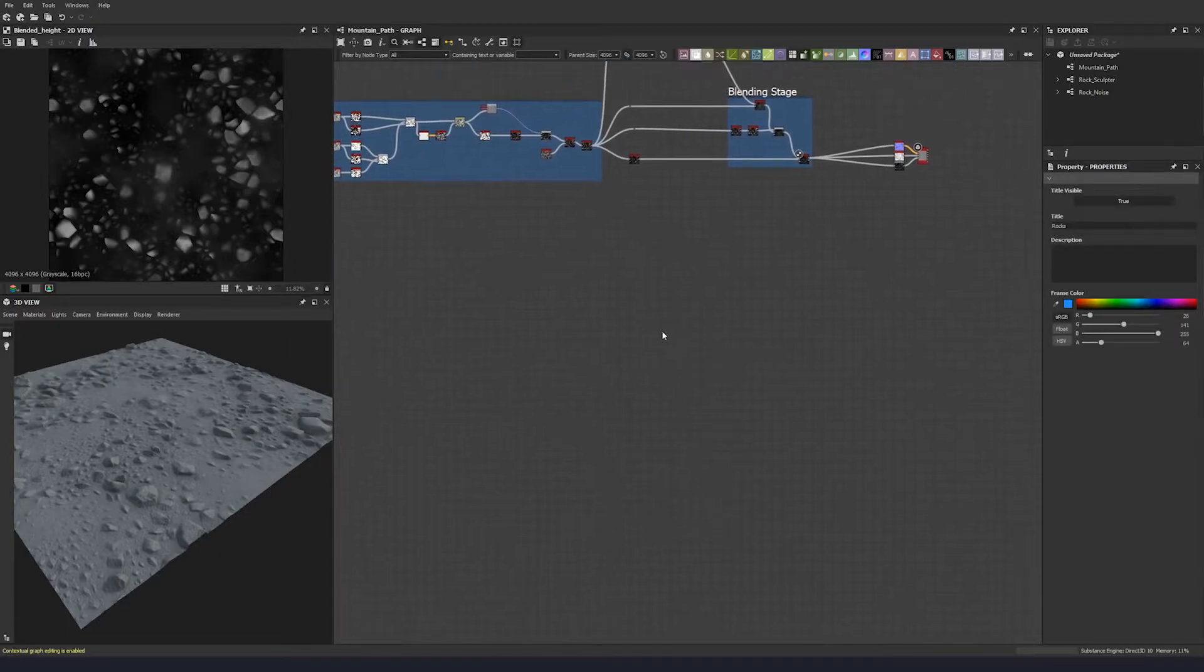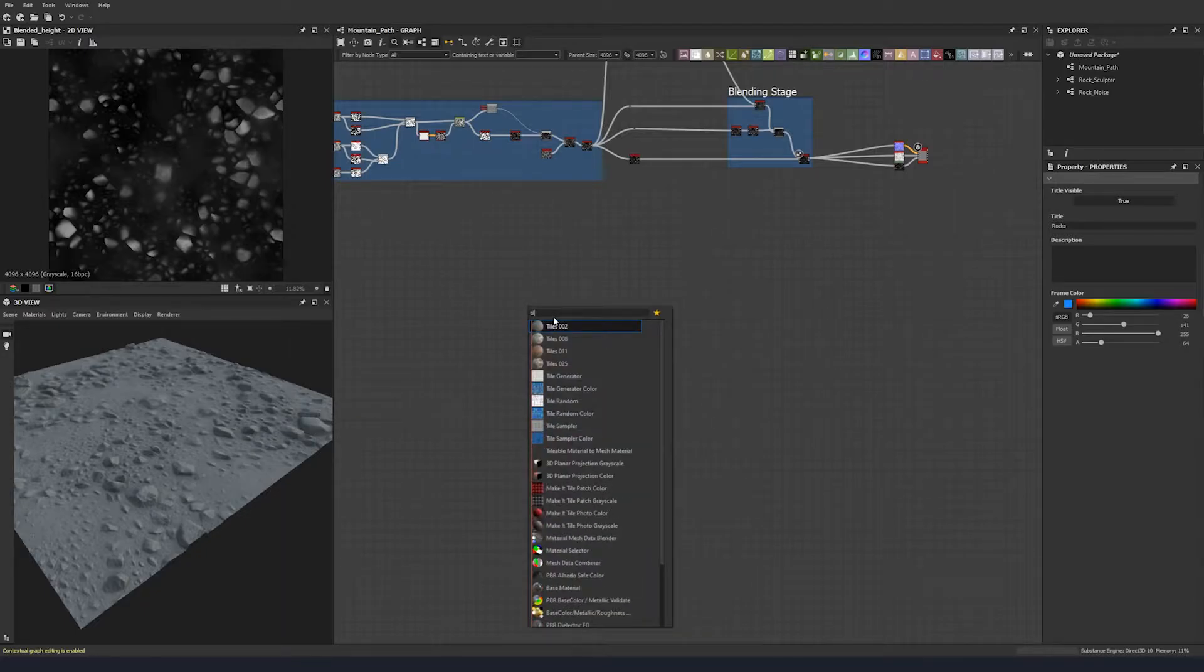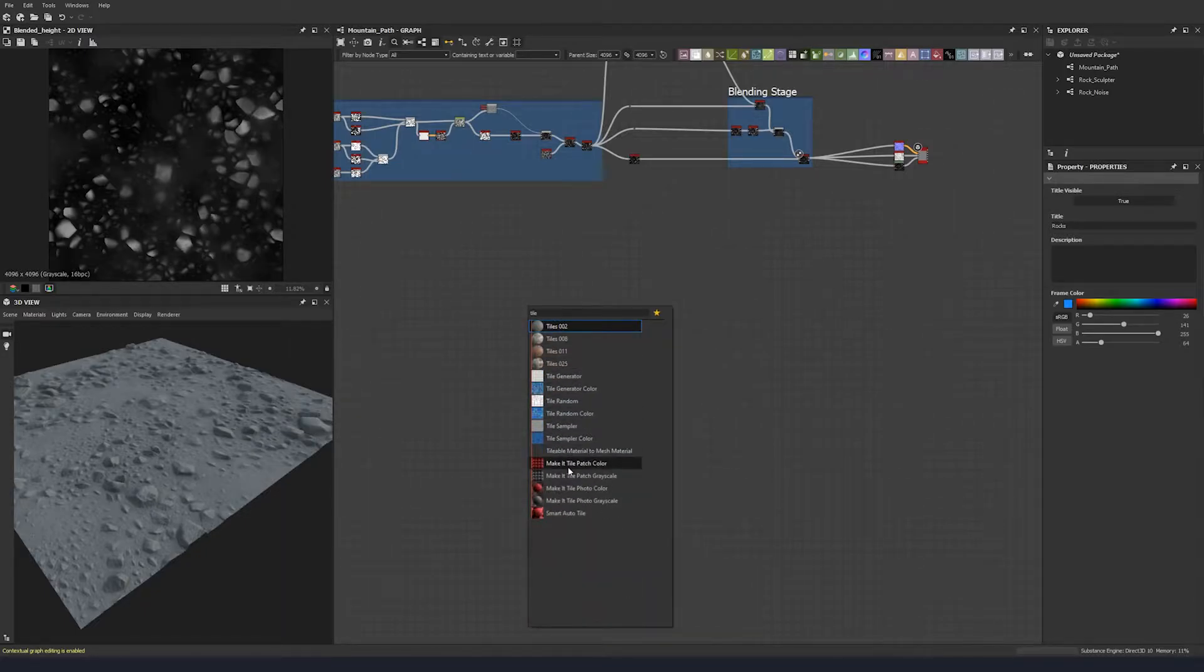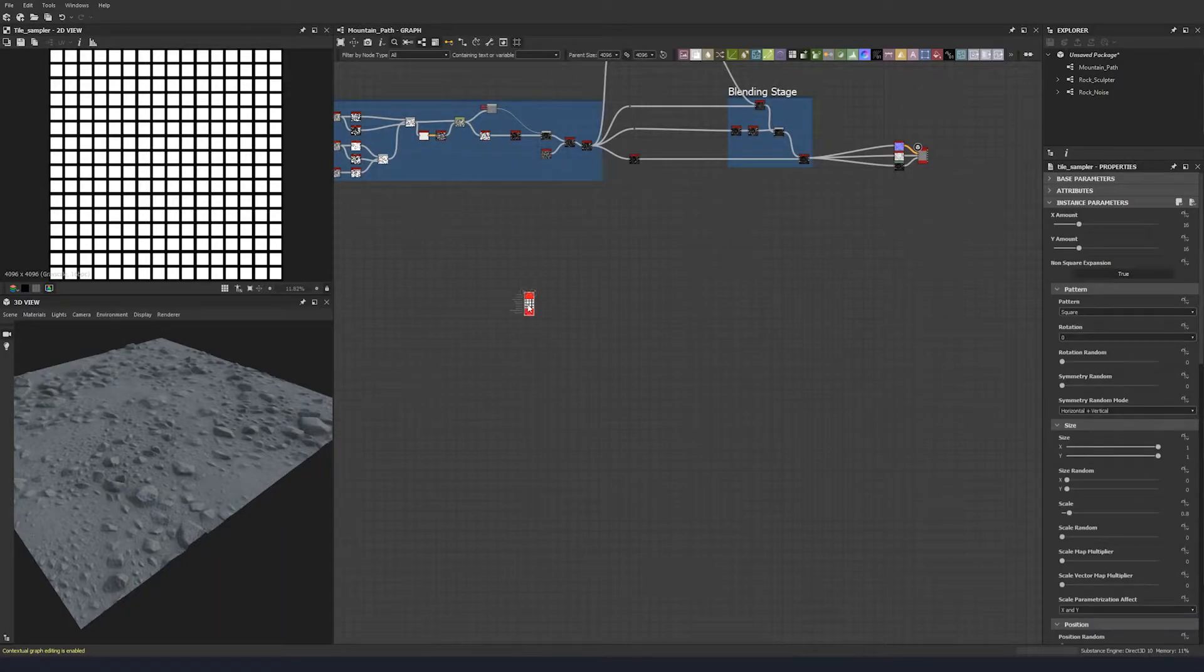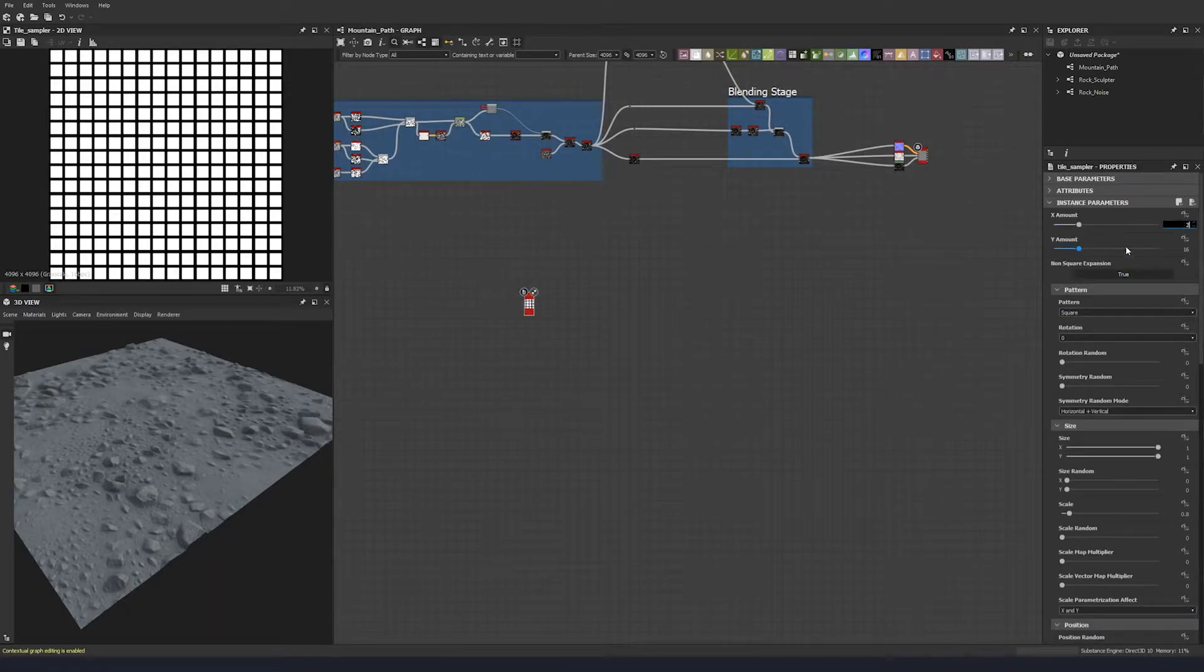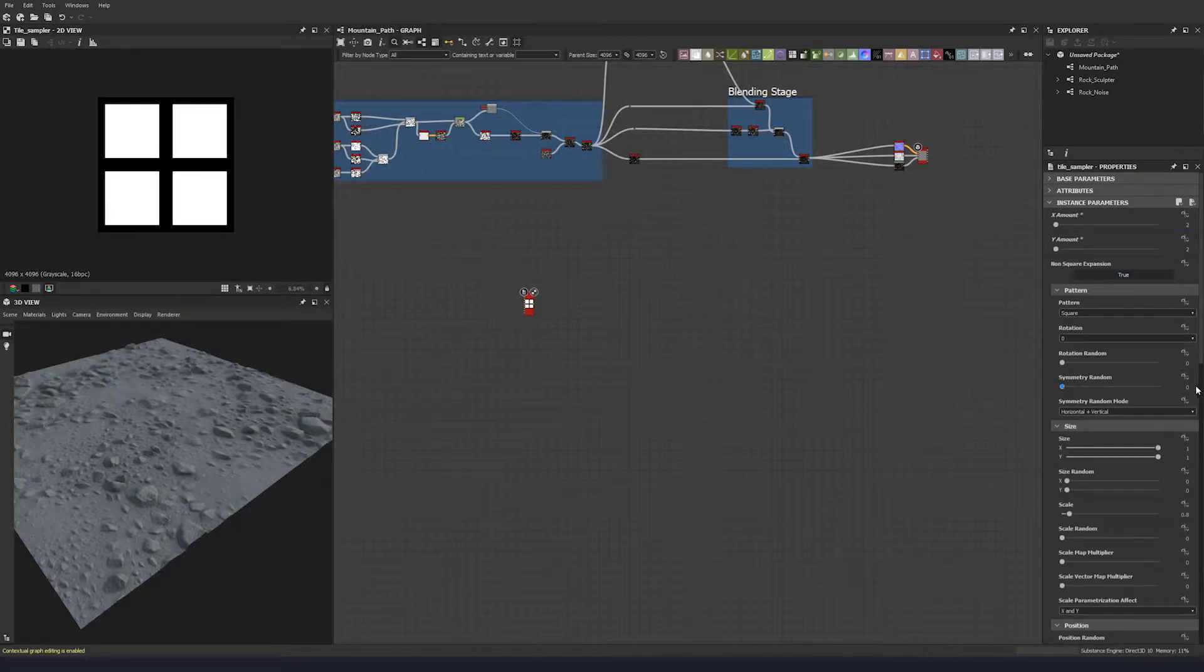So we're going to put down a tile sampler. This time that's the only difference. Let's change this to two by two so we have one of each of them, and let's change this to a ridged bell.